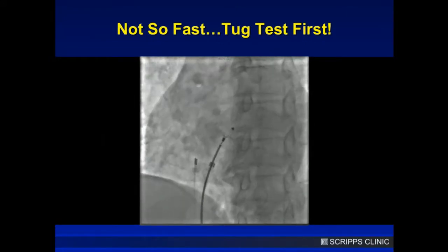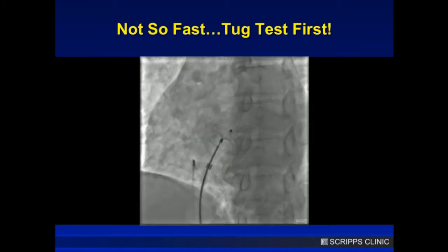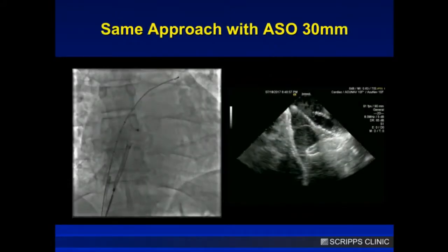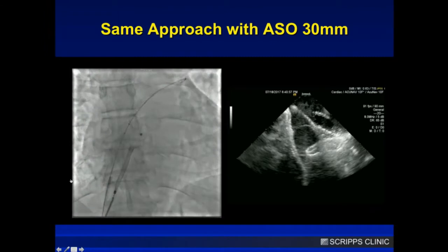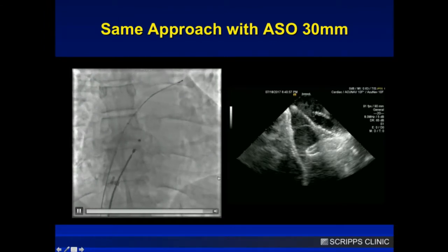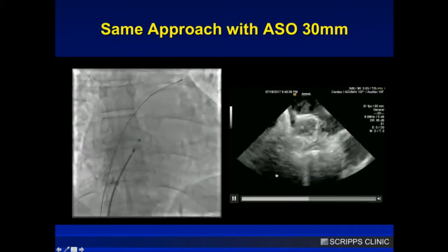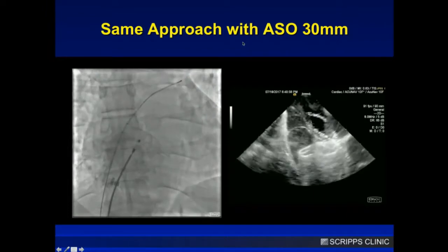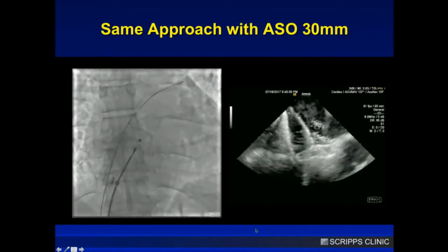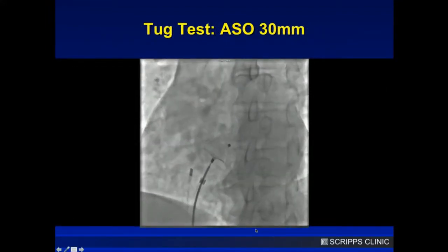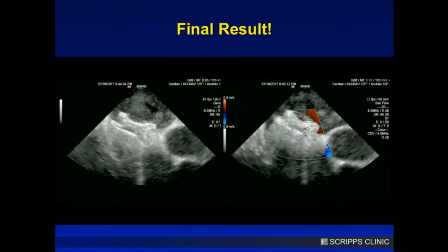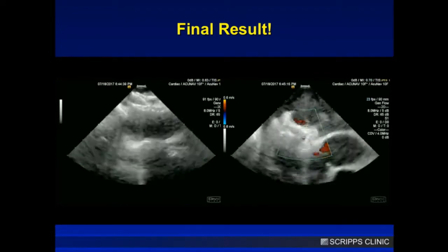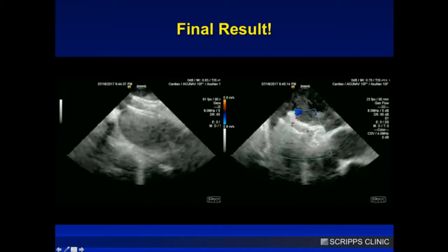Then I do a tug test — and it falls out. So I upsized to a 30-millimeter device. On ICE you can see beautifully how the balloon is across, pushing the left disc away from the aortic rim. I really wedge that balloon in there. After deployment I pull the wire with the balloon, then the wire. Here's a really good tug test — pulling, pushing in, pulling — it's not going anywhere. The final released result is perfect: not oversized, flat, and not that much interaction with the aorta.